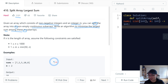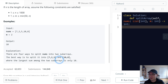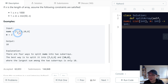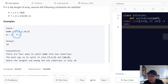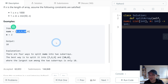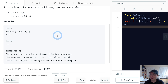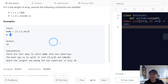Let's check with example 1. Nums is [7, 2, 5, 10, 8] and we need to split. There are four ways to split the subarray. We did two — meaning we split into two parts.